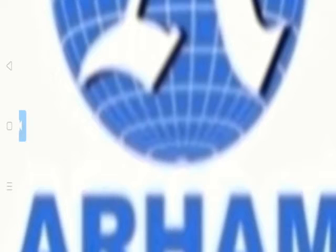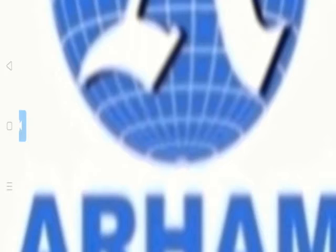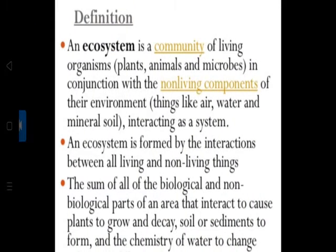Hello students, we are going to start with the next topic, that is ecosystem. What do you mean by ecosystem? An ecosystem is a community of living organisms — plants, animals and microbes — in conjunction with the non-living components of their environment, things like air, water, mineral, soil, interacting as a system.